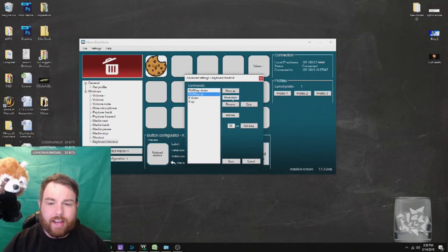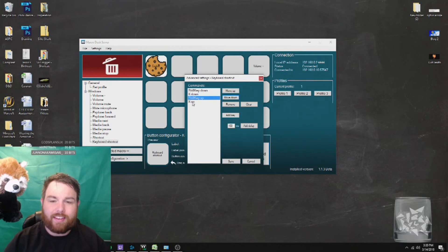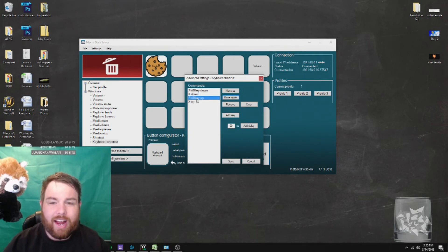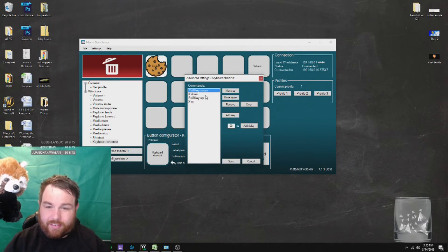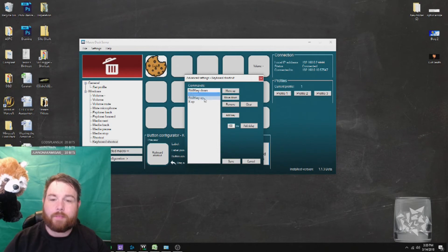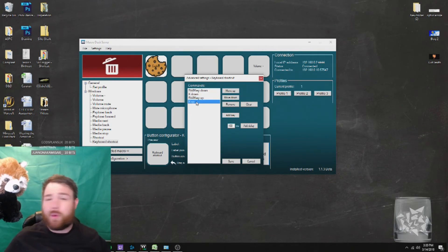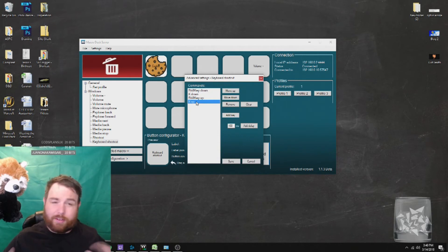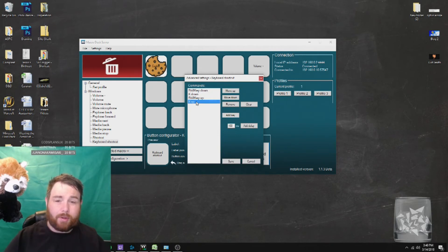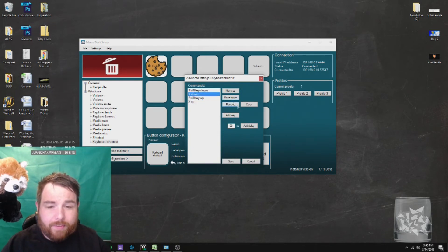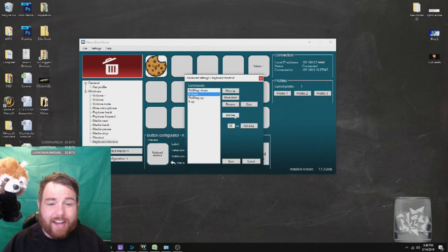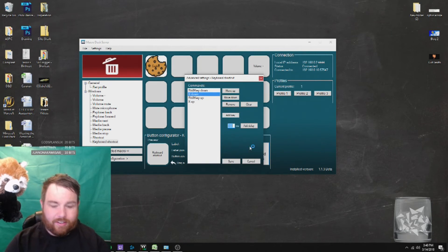So we're going to move the down. So shift, this is how you combine keys, by the way. Shift down, x down, shift up, x up. Now if we leave it like that, what I find is that it doesn't always pick it up, and it's too quick for the computer to be able to pick up on it. So how we fix that is by adding a millisecond delay.